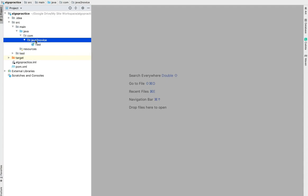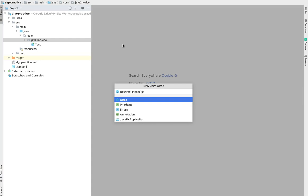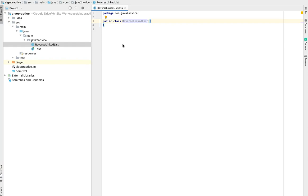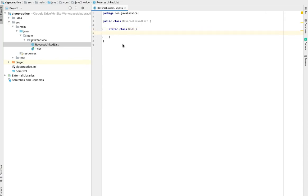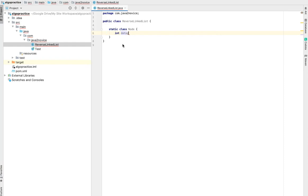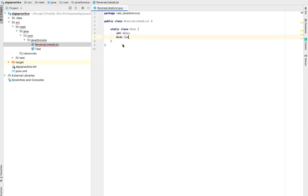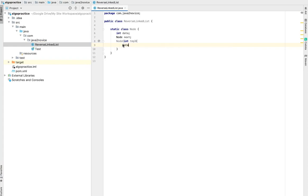Create a class called reverse linked list. Create a static class called node. Define an integer to store the data and a node reference to point to next node. Let's have a constructor. Assign the temp to data.